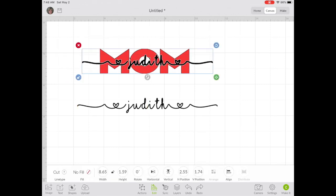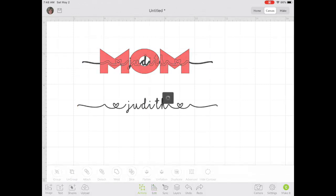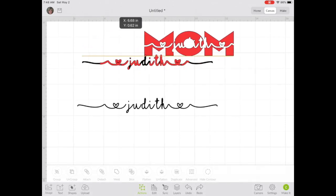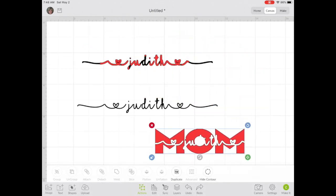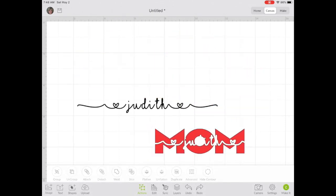Once you're happy with the look, select both together, go to Action and Slice. Delete the cutouts. We don't need those anymore.